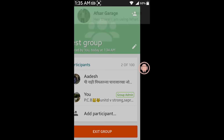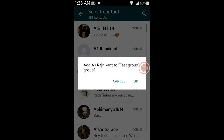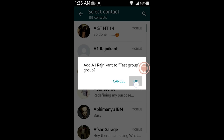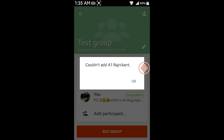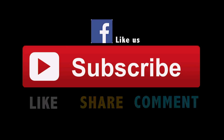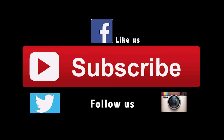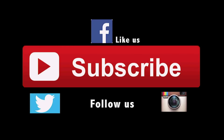Let me try adding the same person I think has blocked me. That's the one. And I'm getting the same message — could not add even Rajnikan. So people, this is how you can find out if someone has blocked you on WhatsApp or not.